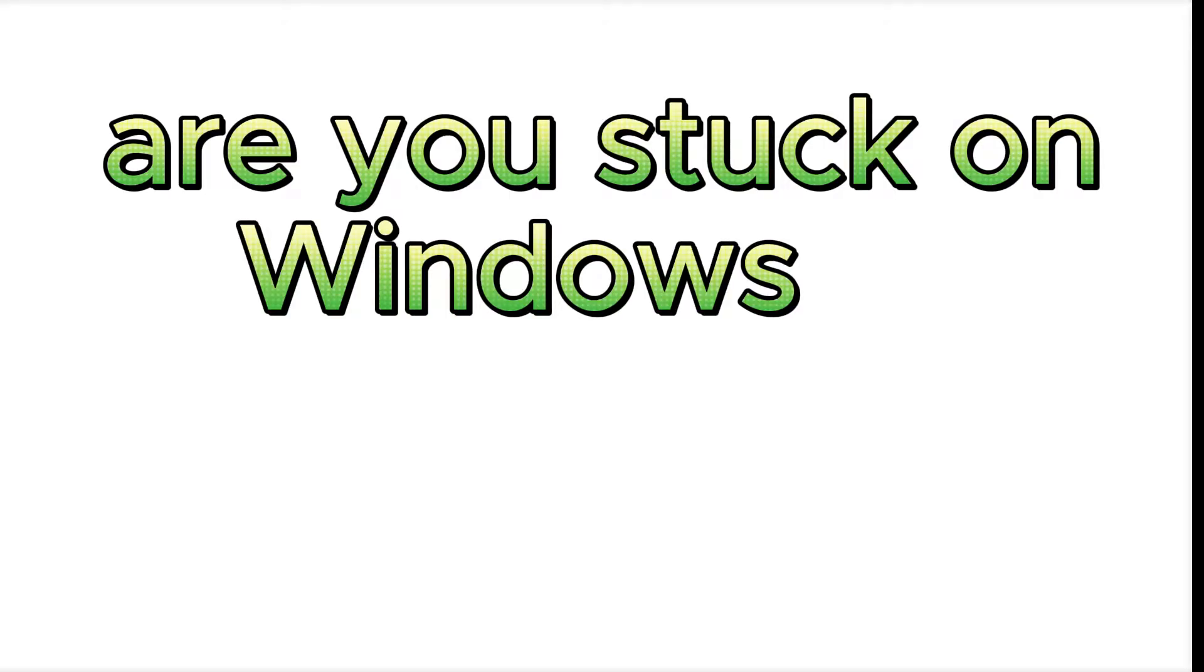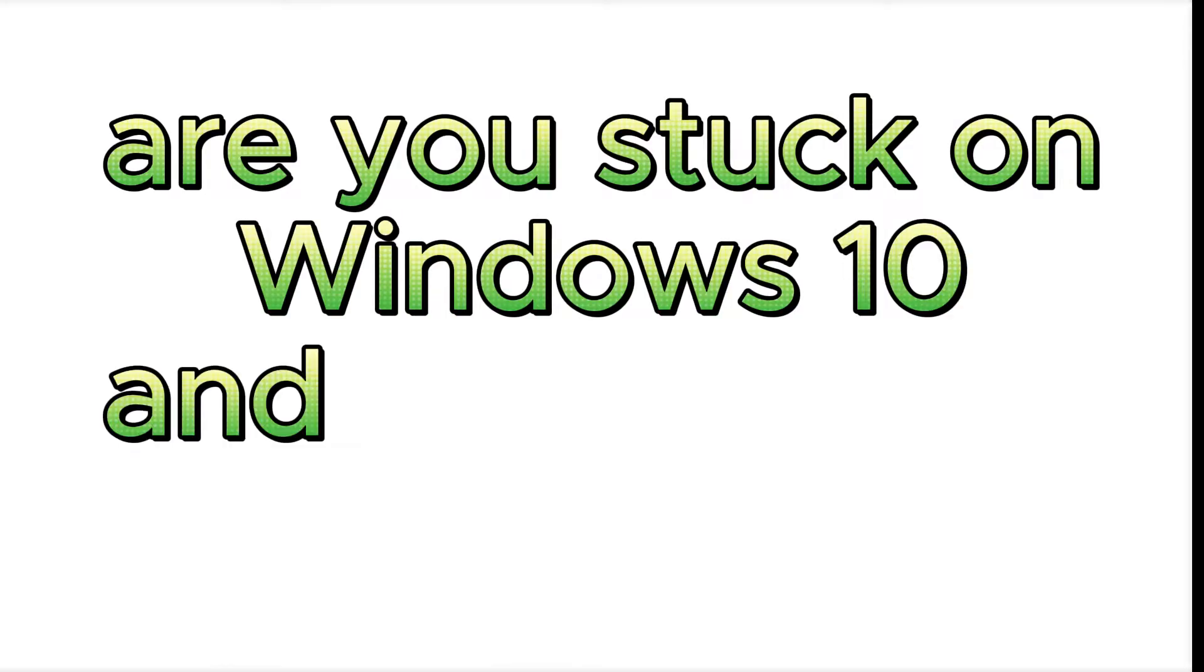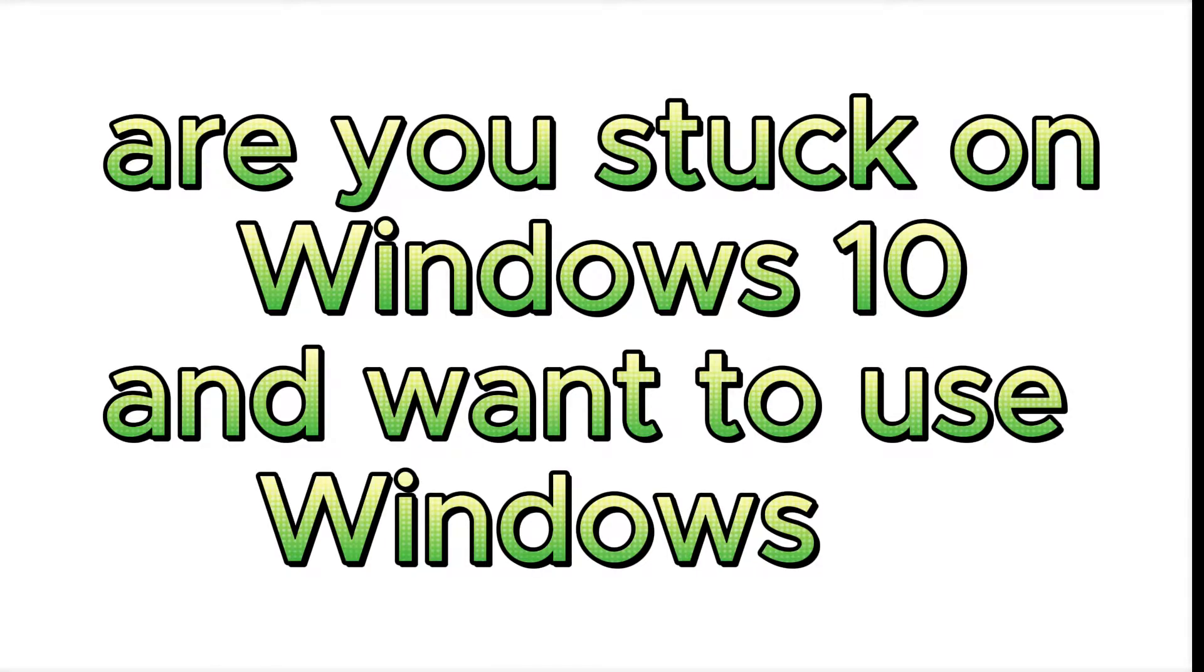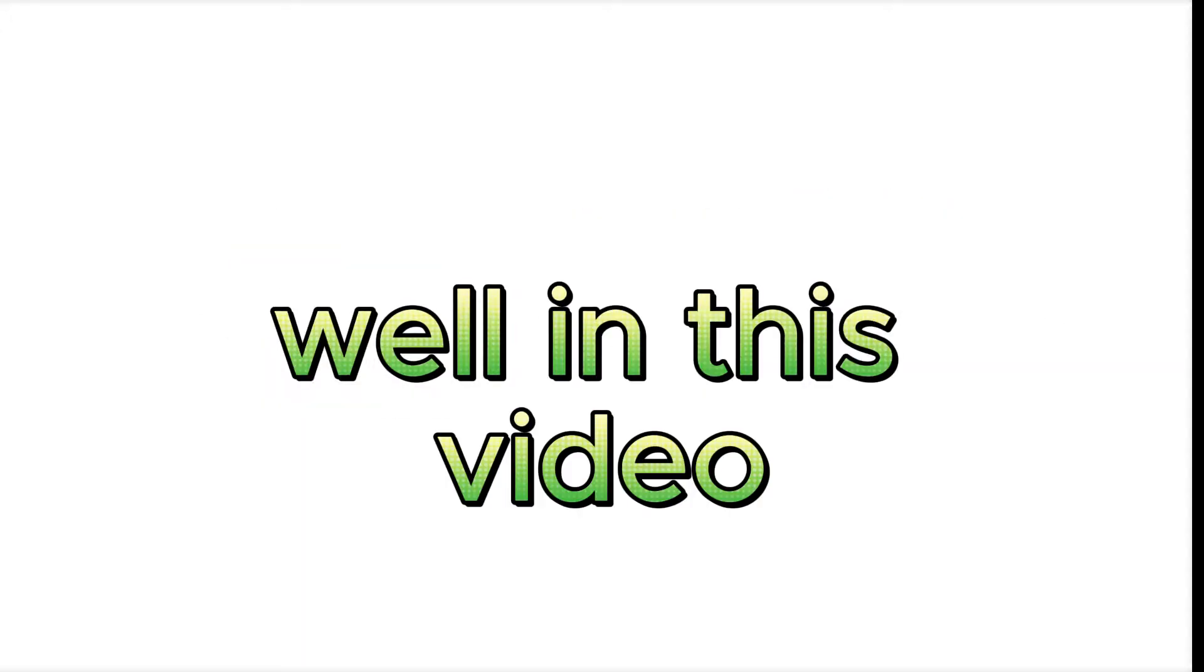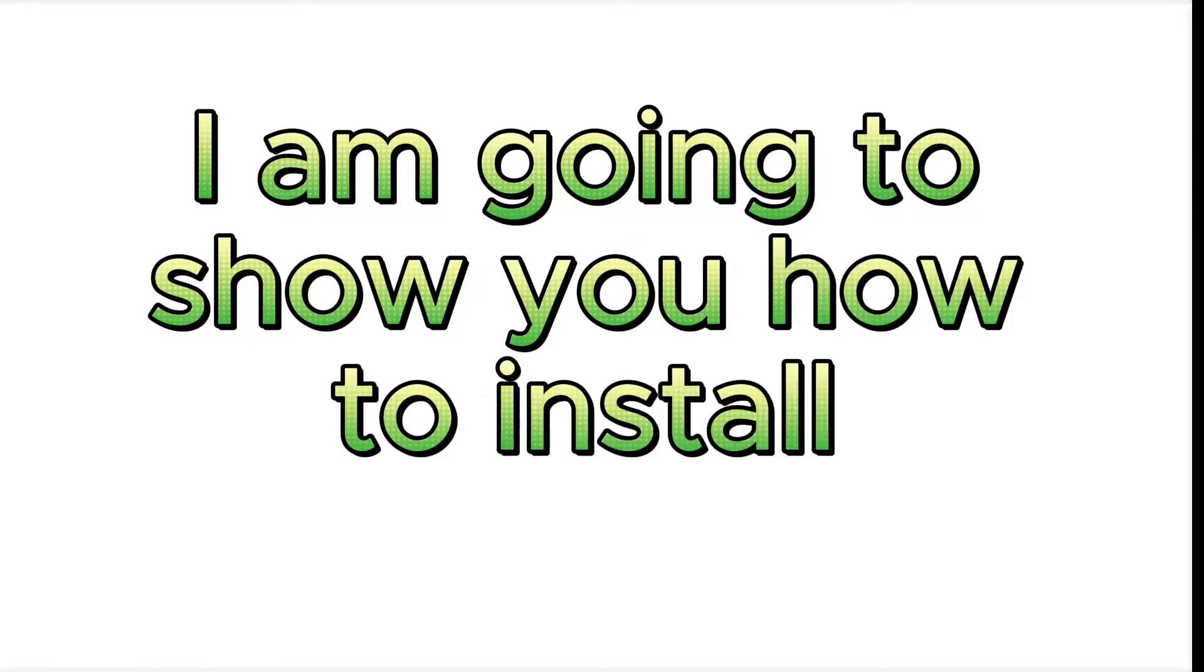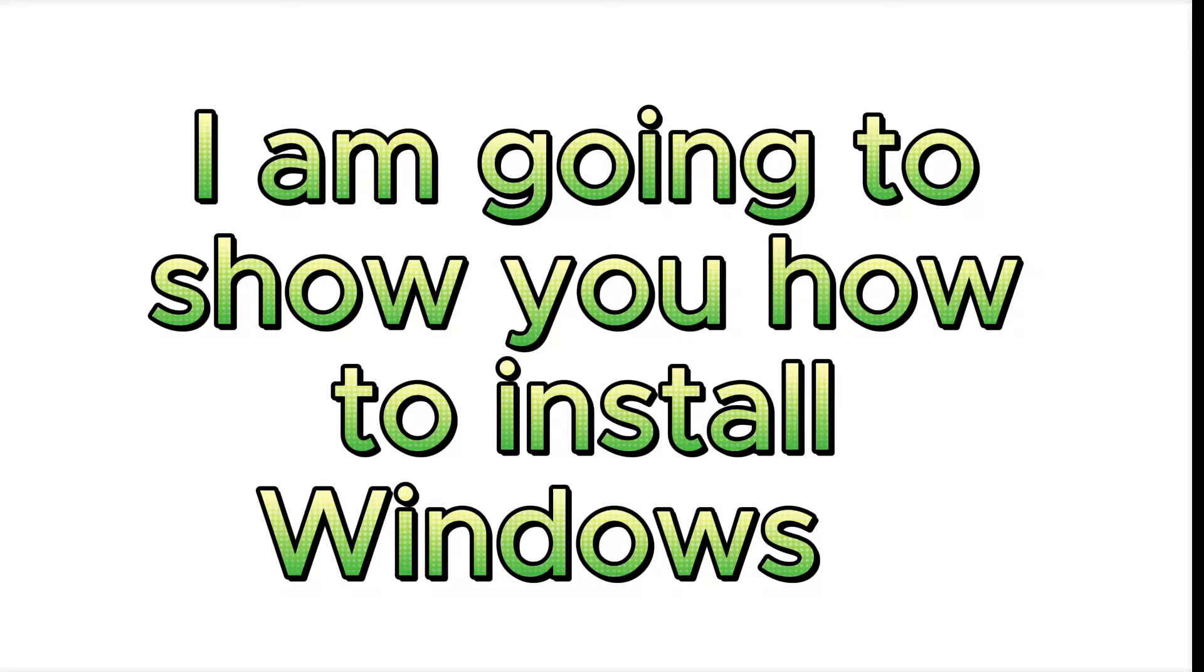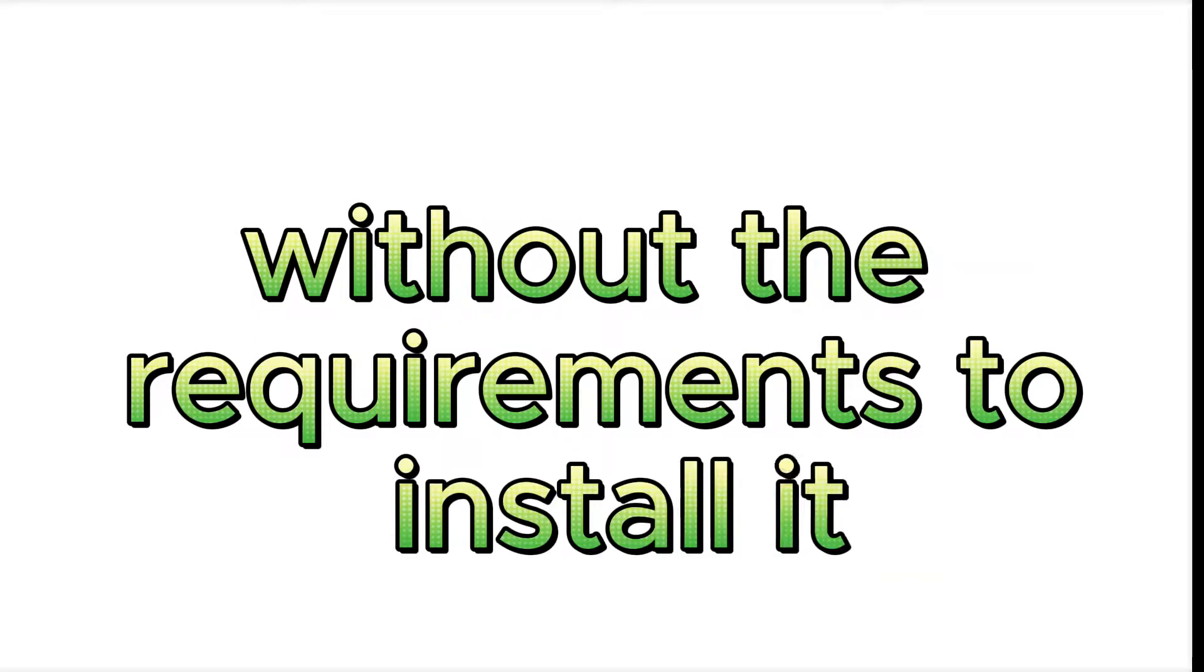Are you stuck on Windows 10 and want to use Windows 11, but your PC doesn't support it? In this video, I am going to show you how to install Windows 11 without the requirements to install it.